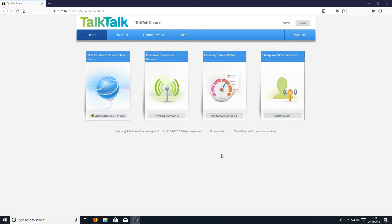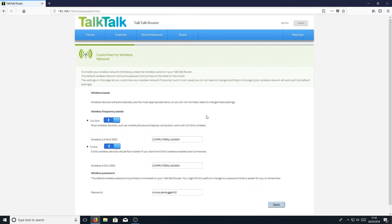Once you have signed in, you now need to click on 'Customize my wireless network.' It's the first two boxes you need to change, which are under wireless frequency bands. As you can see, my network name is Computer Sluggish for both boxes. If I go onto my phone or my Xbox, that is what my network name comes up as.